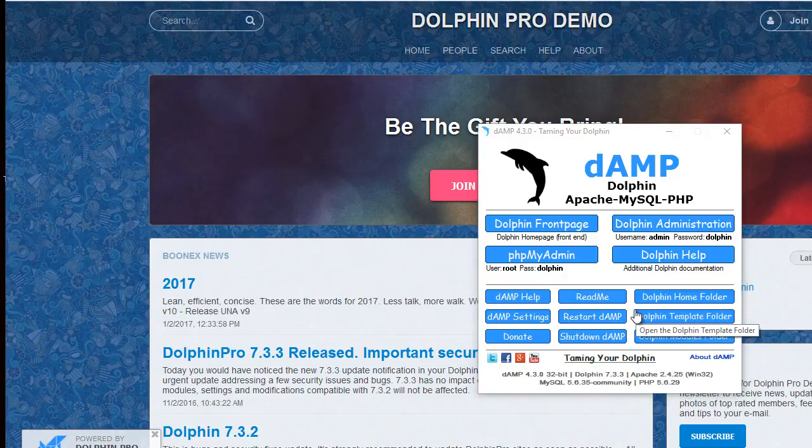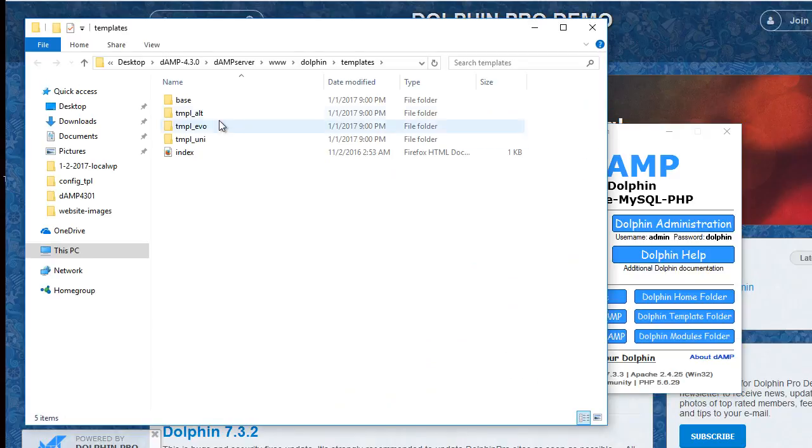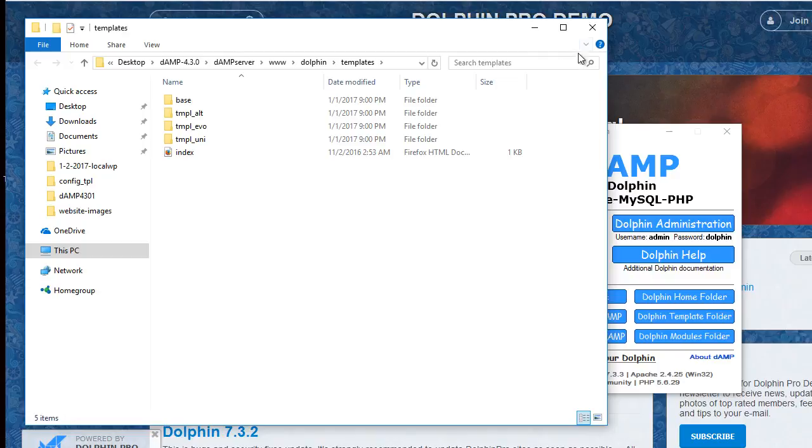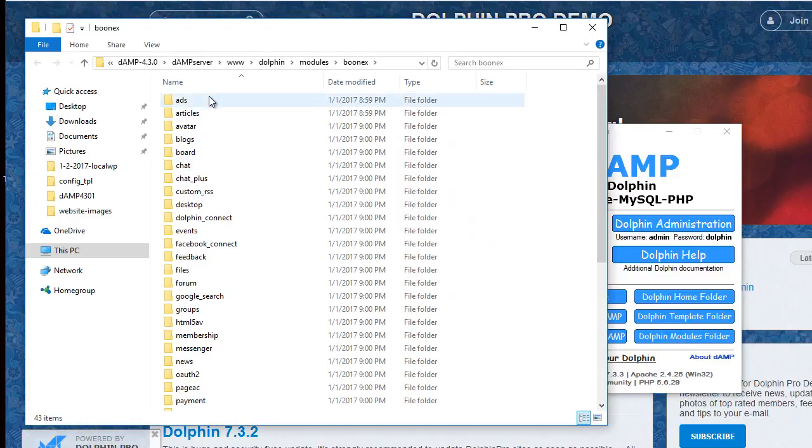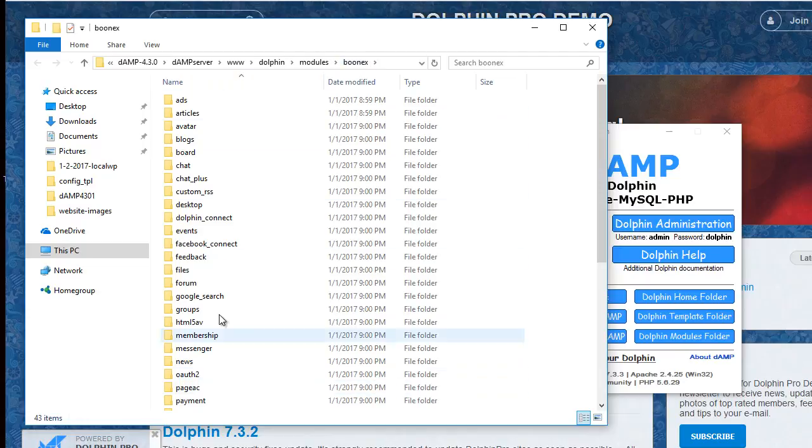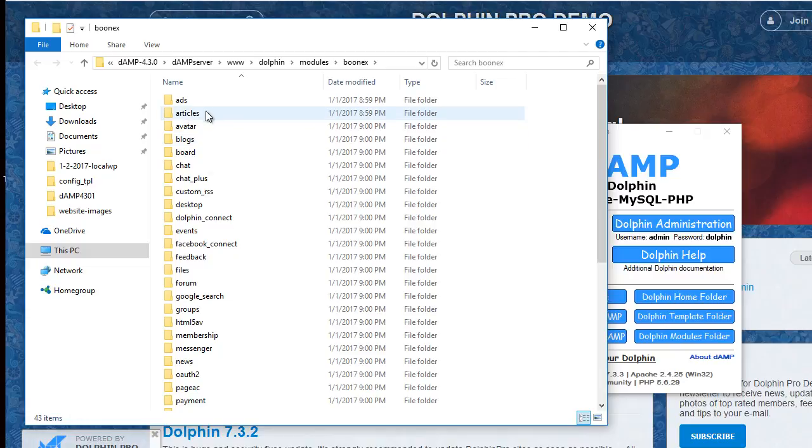Also the template folder. This is where all the templates for Dolphin would be. And there's also the modules folder which is the Boonex modules. Everything included that you could install from Boonex are in here if you need to go and edit any of them.